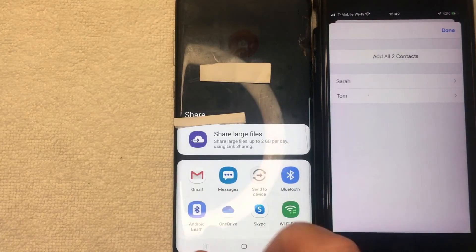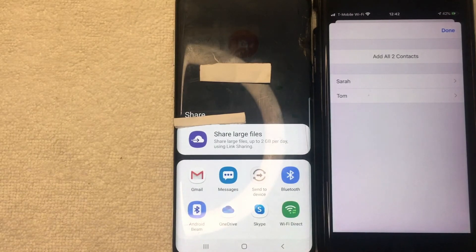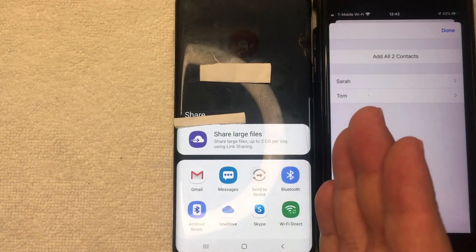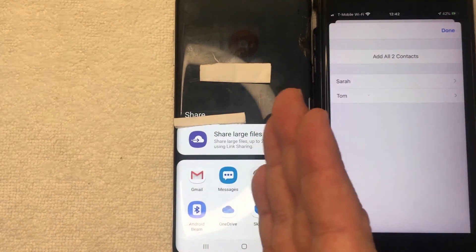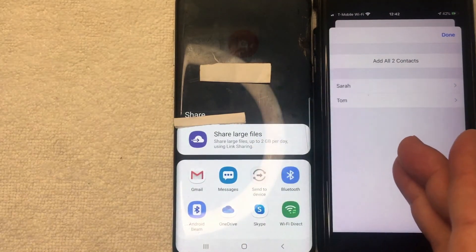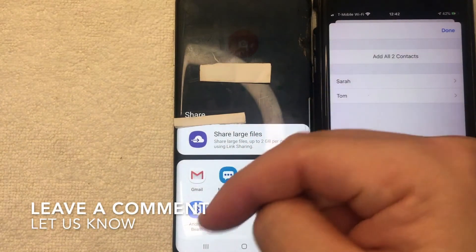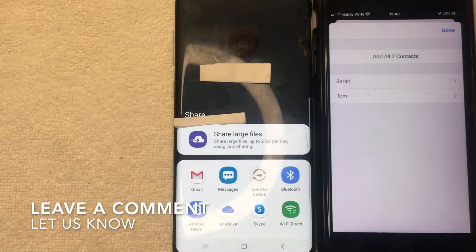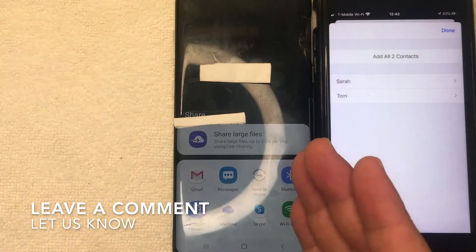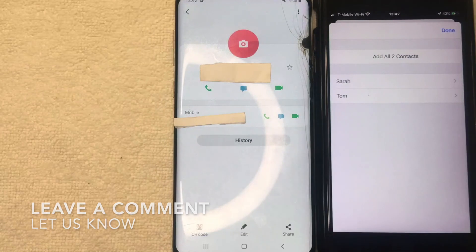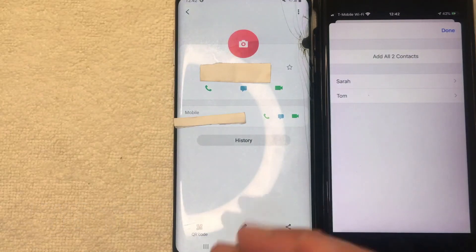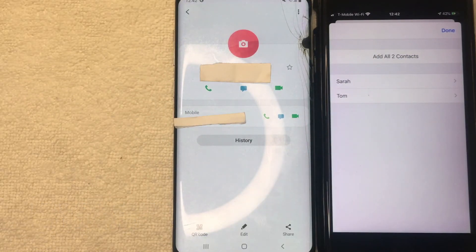That's the easiest way I know how to share contacts from an Android device to an iPhone. If you happen to know an easier way, leave a comment below and let the rest of us know. Hopefully you found that video useful — if so, click thumbs up or consider subscribing to my channel. Hope to see you on the next video, thanks again for watching.